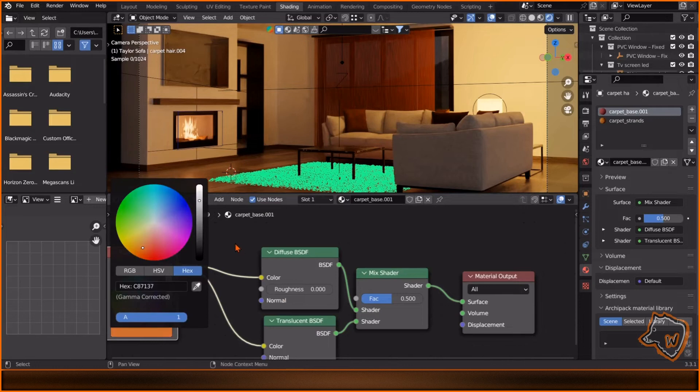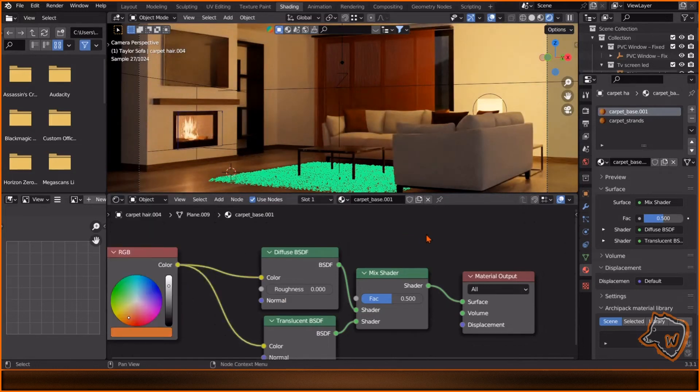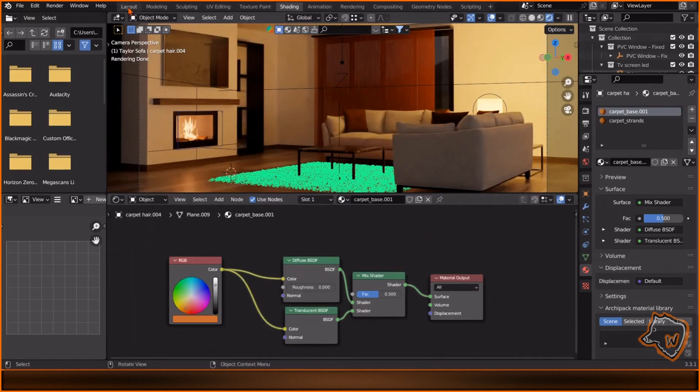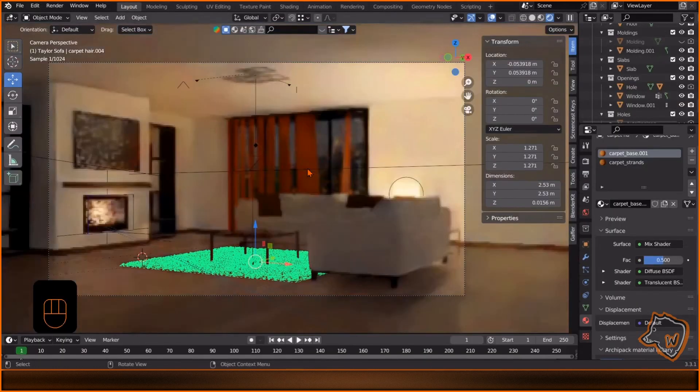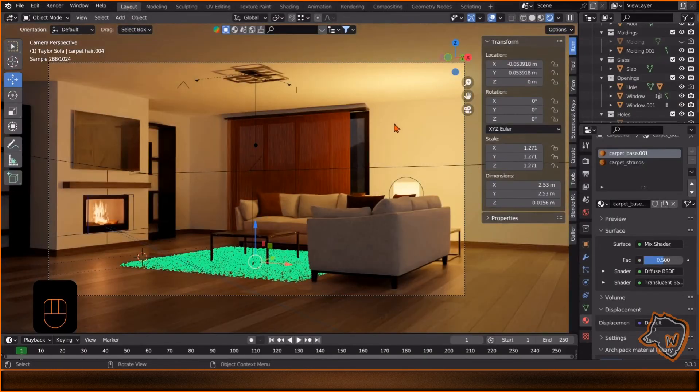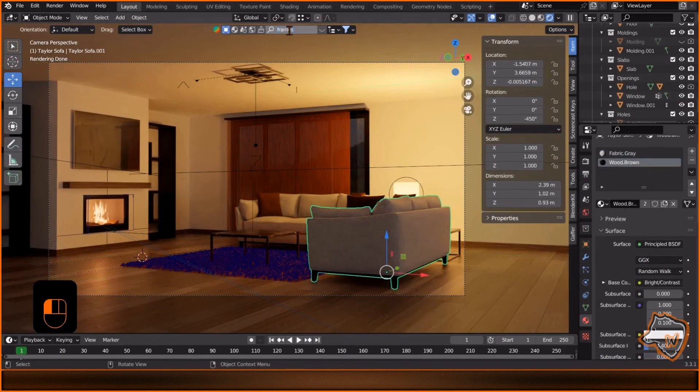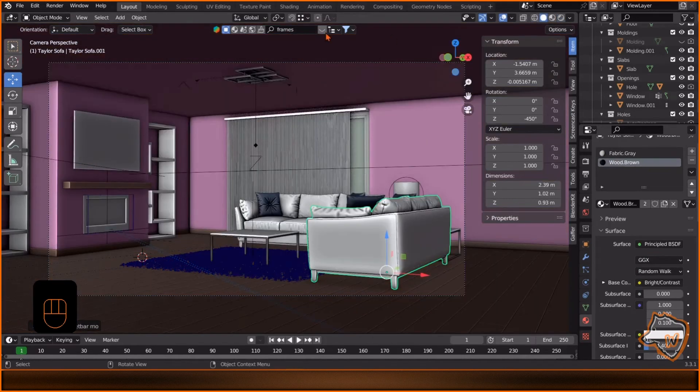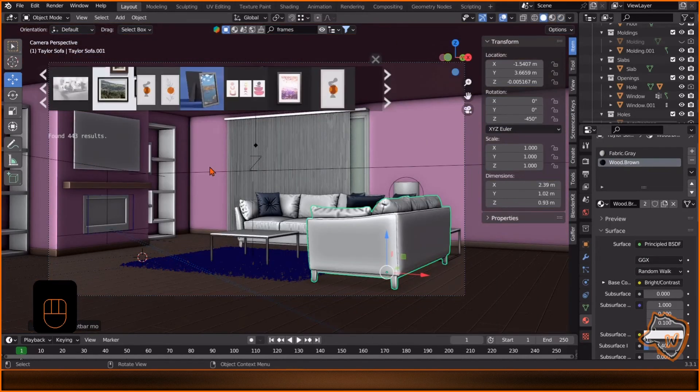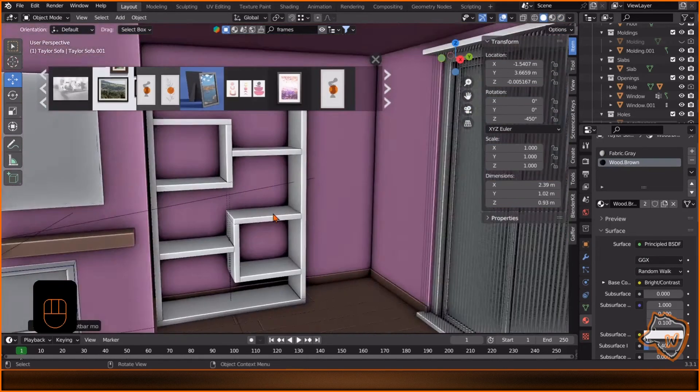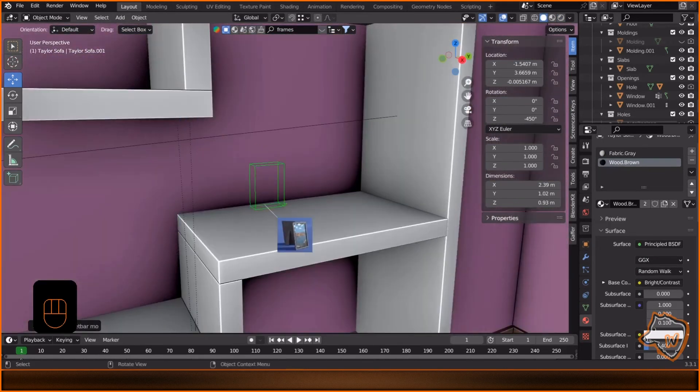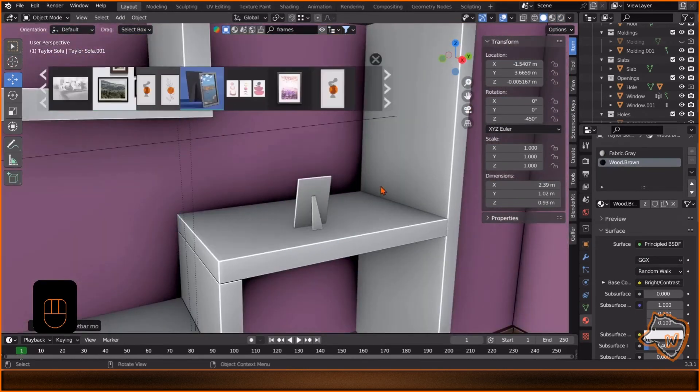Go back to Layout Mode, add the props you prefer from Blender Kit to complete the scene. I speed up the video, see you later for the final steps.